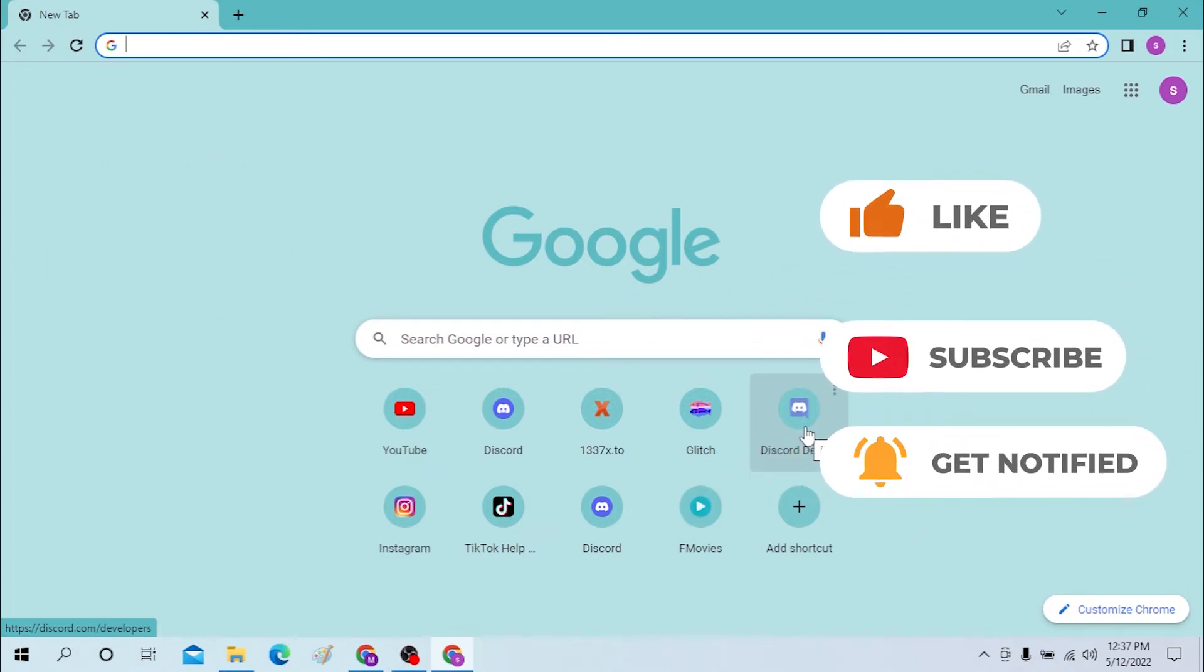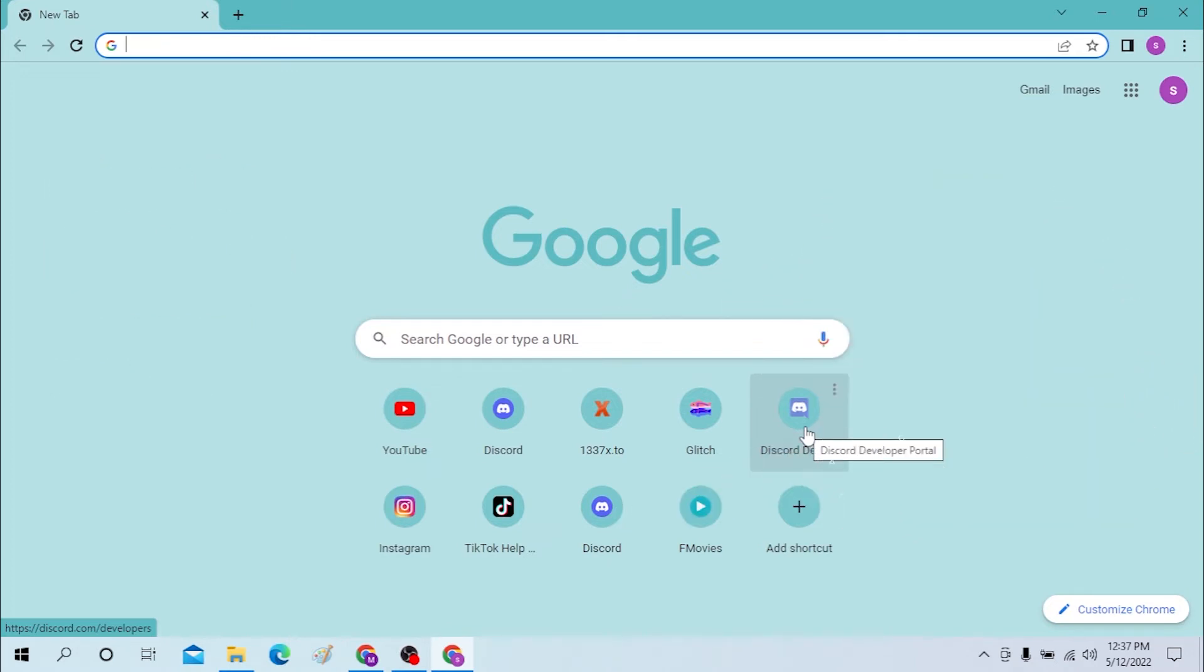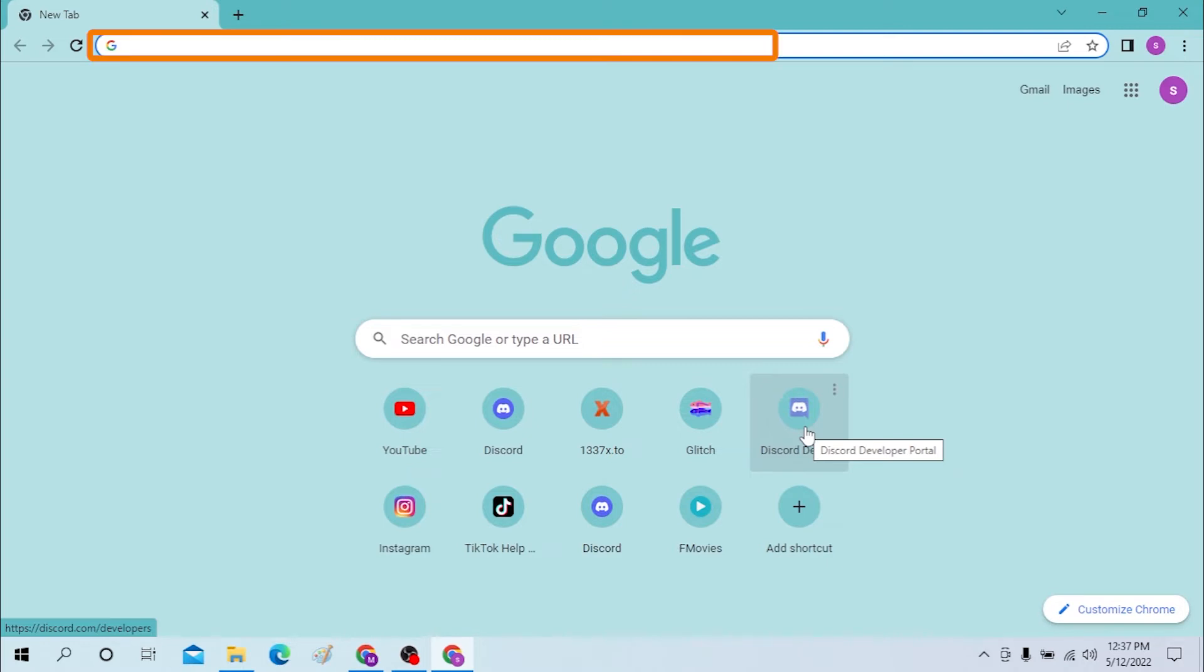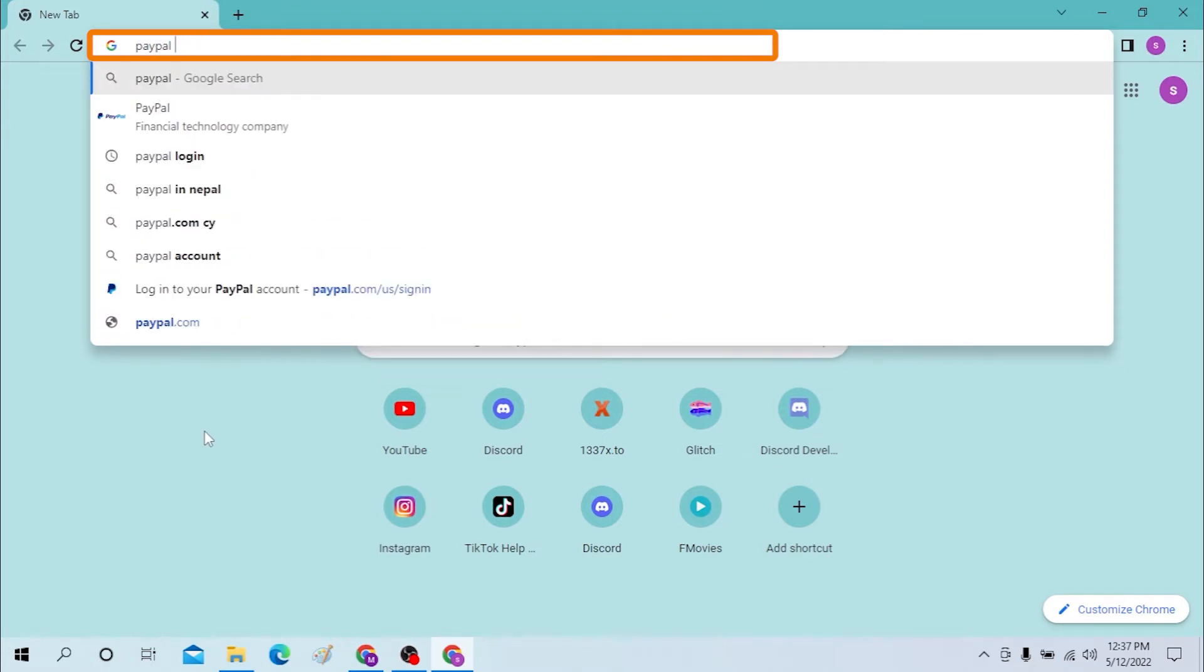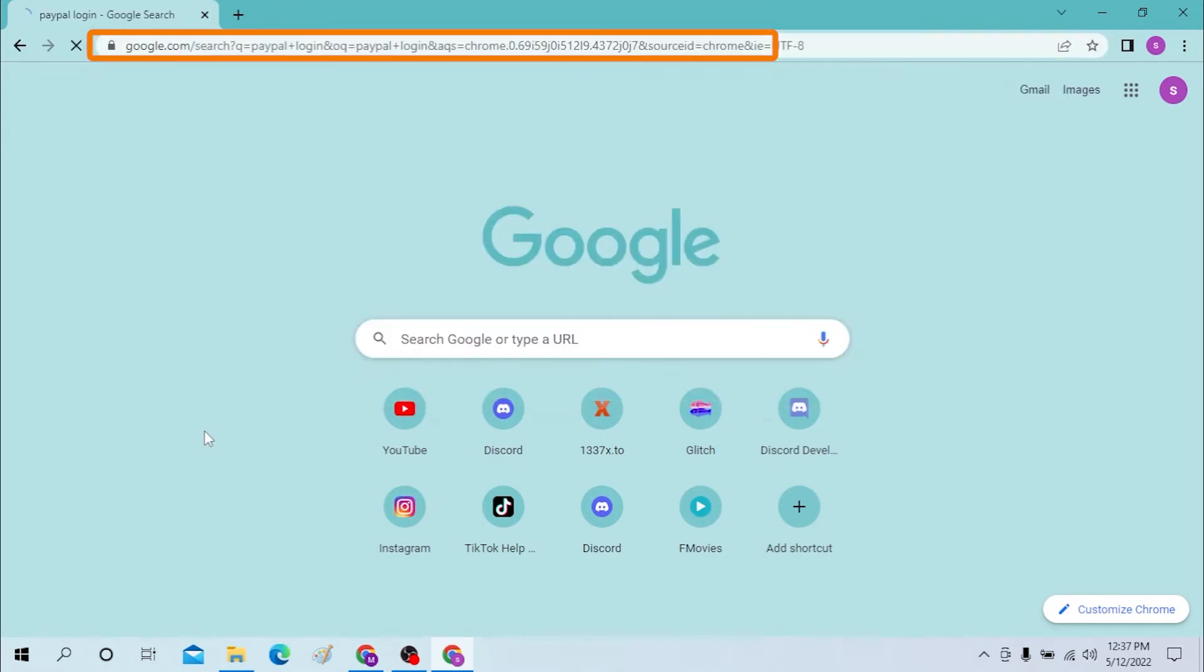Okay, to log into your PayPal account from your desktop, first open paypal.com from your browser. I have already opened the Google home. You can see on the search bar, click there and type PayPal login like this.